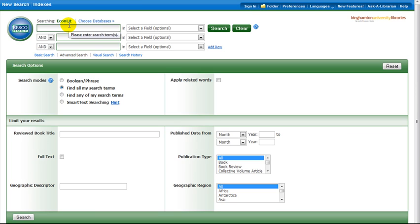How to Use EconLit. EconLit is the primary database for articles on economics, also covering book chapters, dissertations, and working papers.